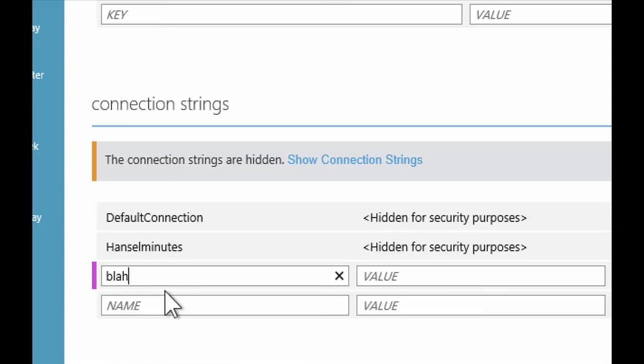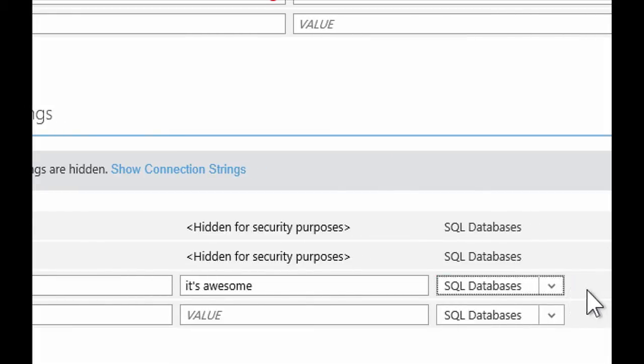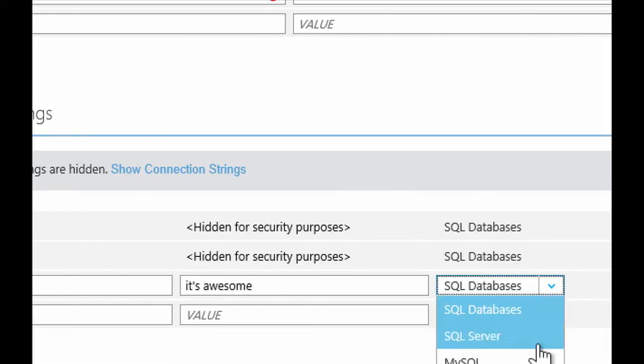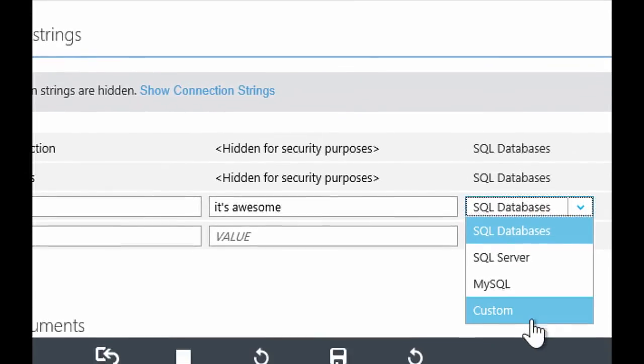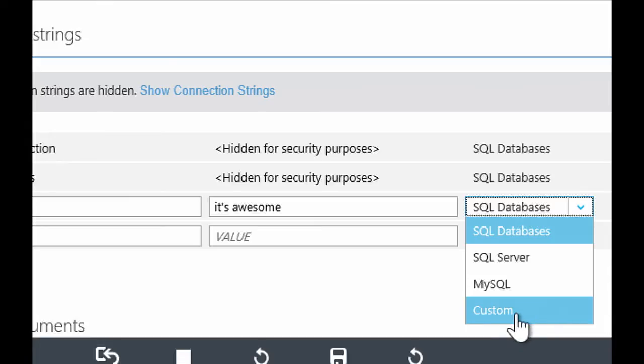All you do is define the exact same connection string, use the exact same name, and except up here in Azure, maybe you're giving it a SQL Azure or a MySQL connection string. That's the database that's actually running in the cloud. Now, the cool thing about that is you just sit there as a developer, deploy your app up into Azure websites. And at runtime, we'll realize that you defined a connection string in web config called blah,